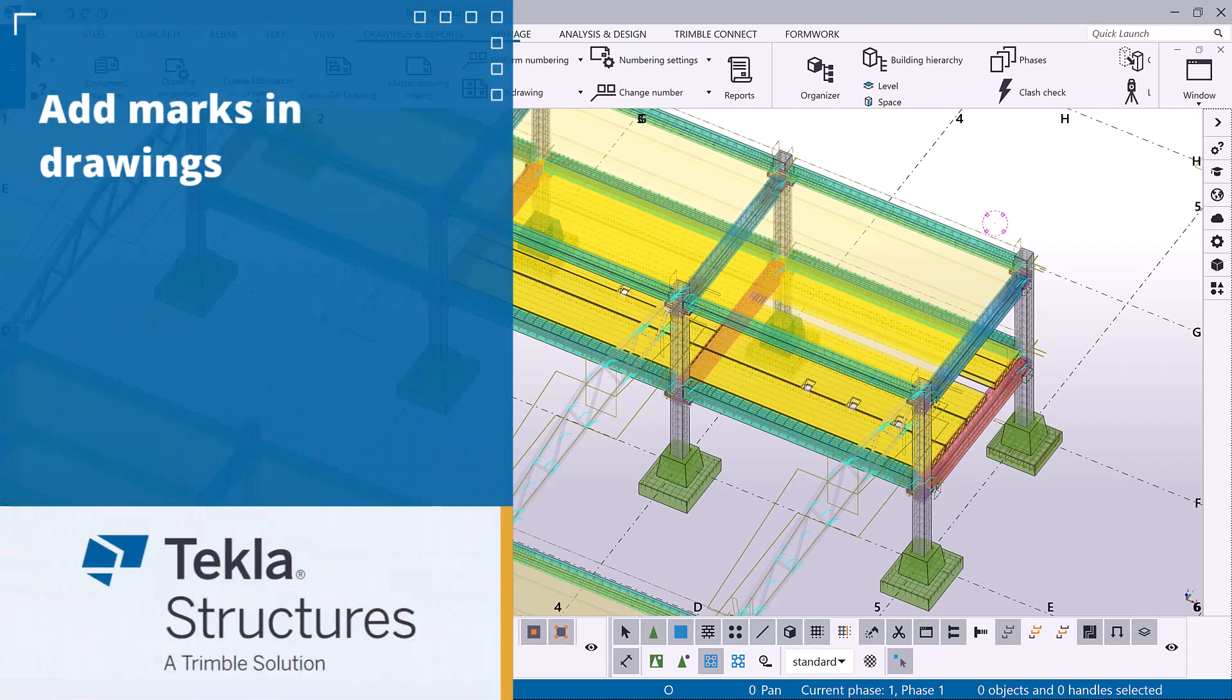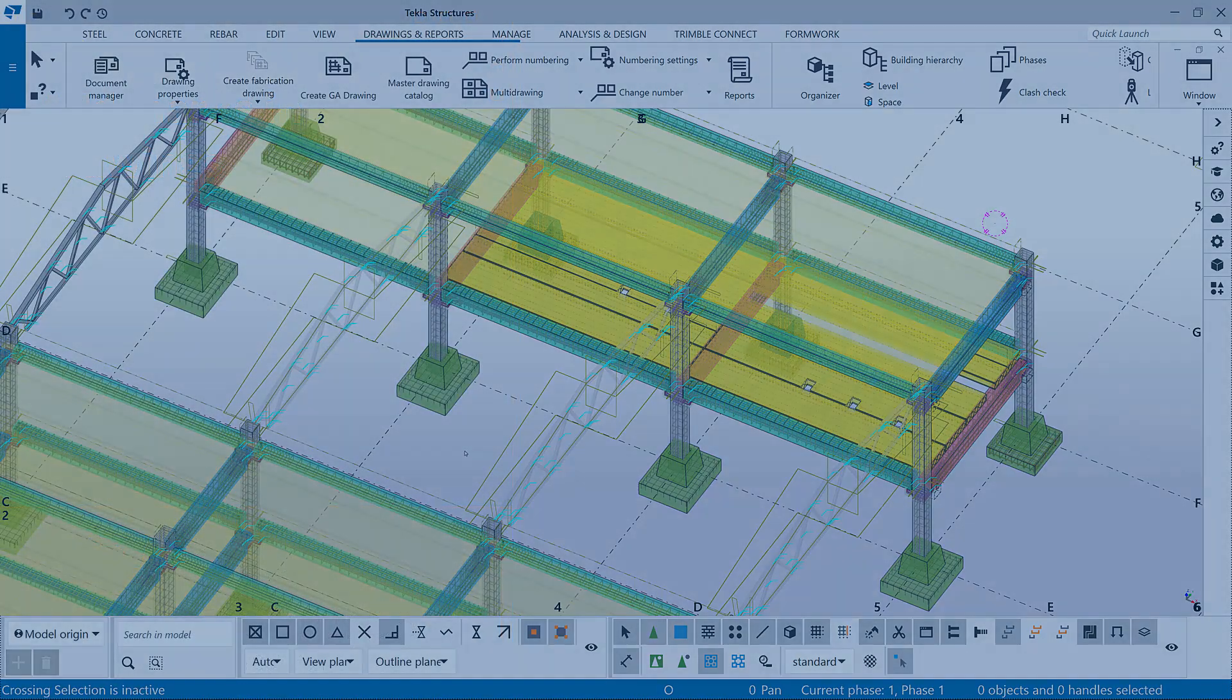In this video you will learn how to add part marks for all parts in a drawing or for the selected parts only.